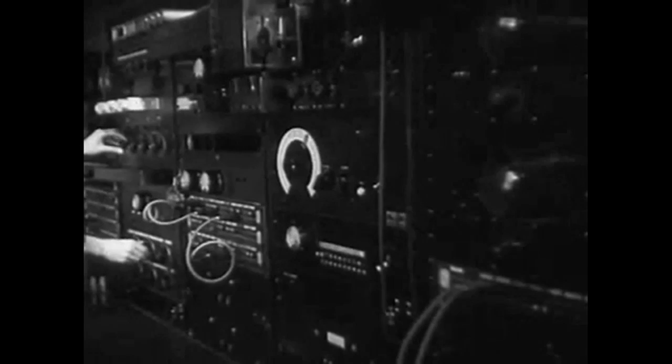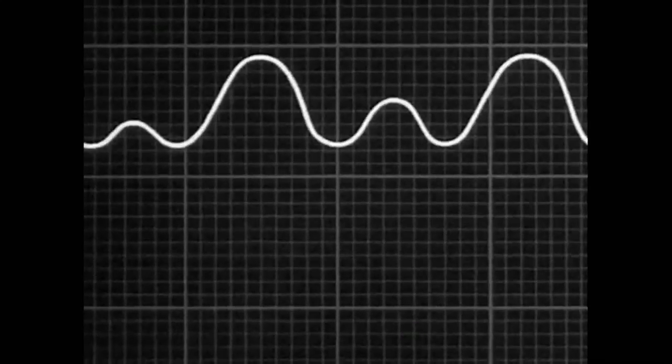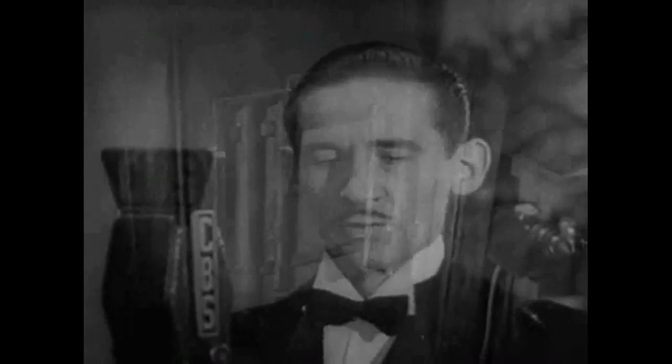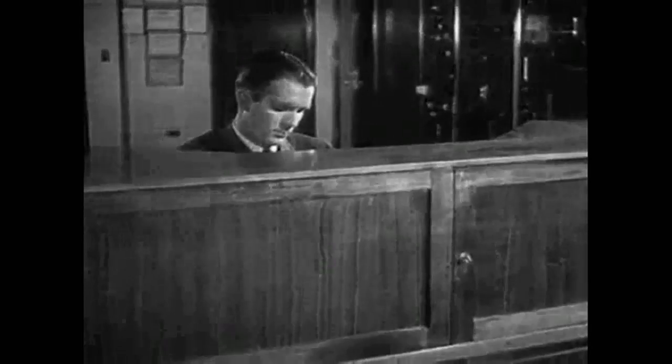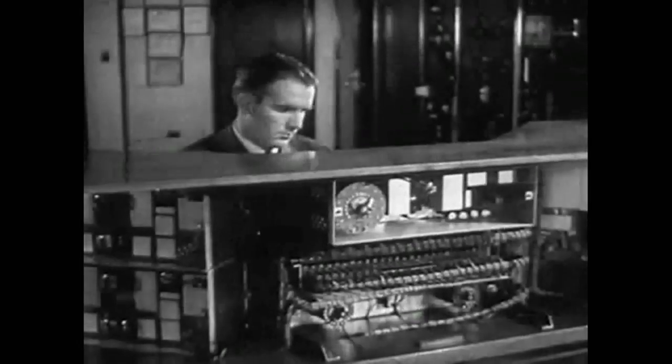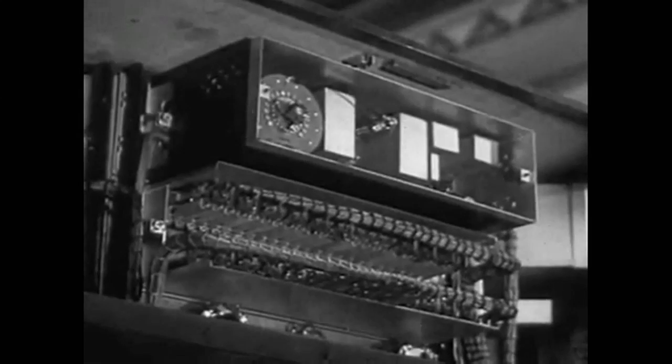We want to make this wave stronger, so we amplify it here in the studio control room, and again in the master control room. Each time we amplify it, the wave looks a little bigger. Now this wave must travel over wires to the transmitting station, hundreds and sometimes thousands of miles from the studio. The audio wave coming over wires from the studio is amplified again immediately after it reaches the transmitter.